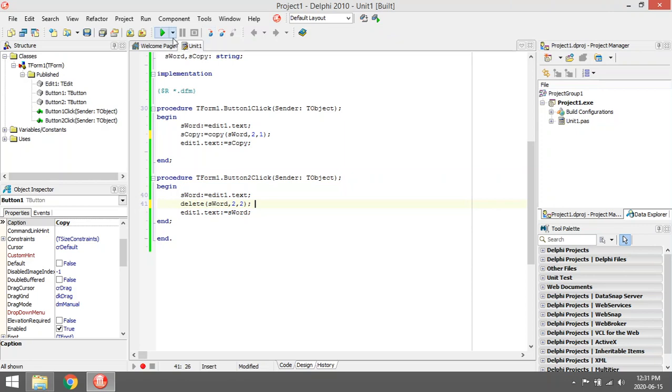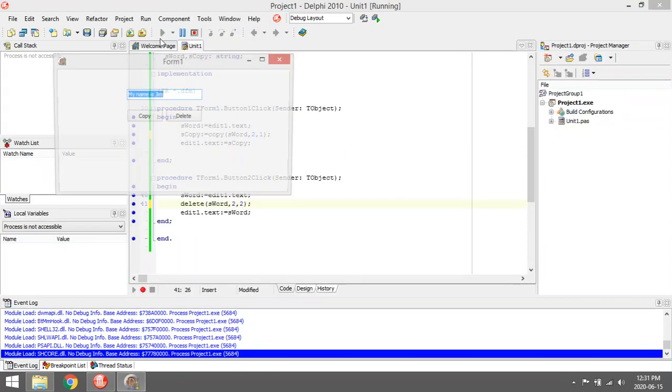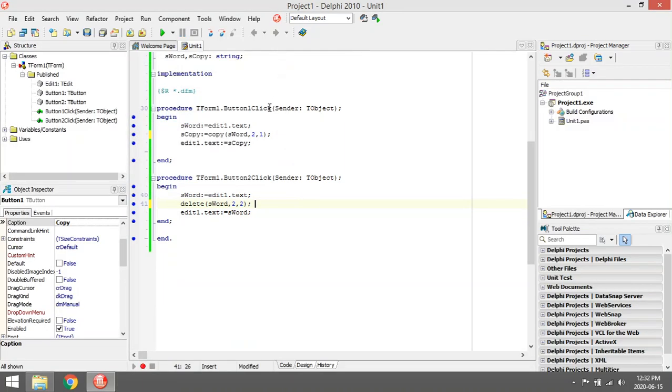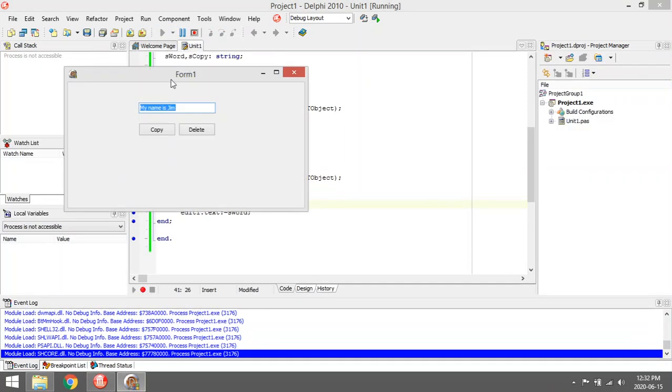So it deleted from the edit box the y and the space. Delete removes the characters directly.